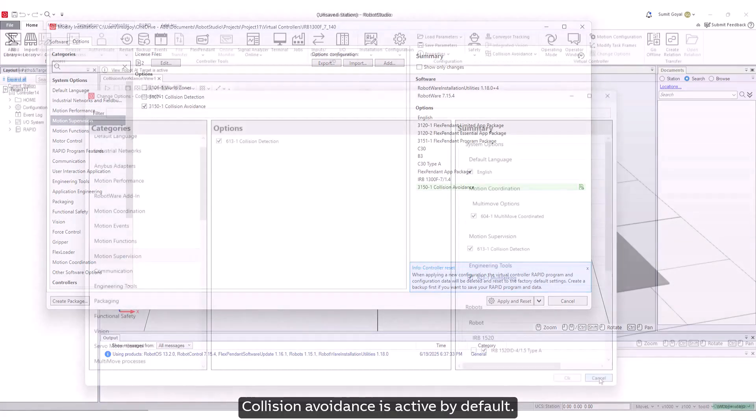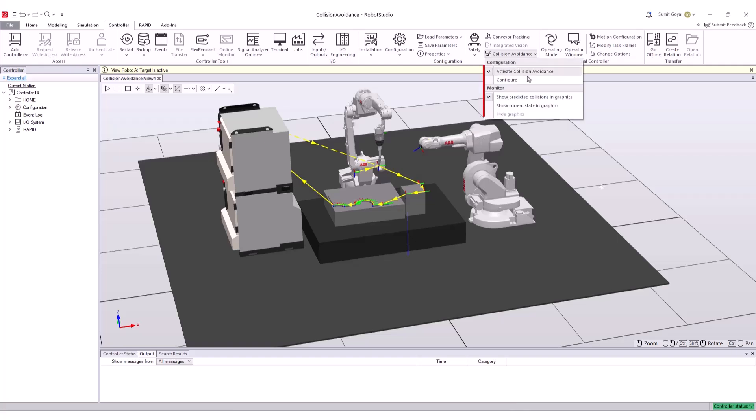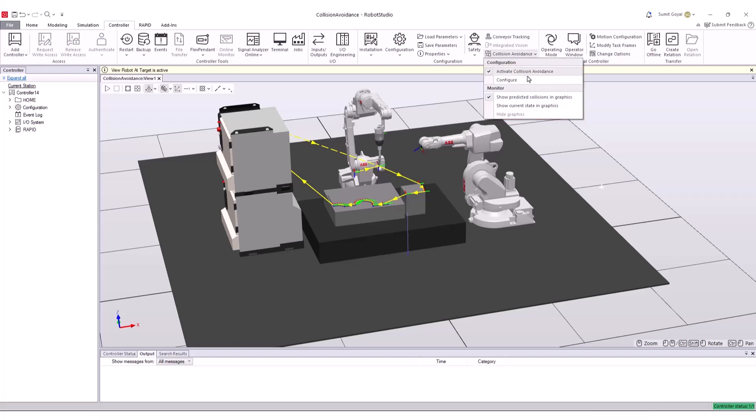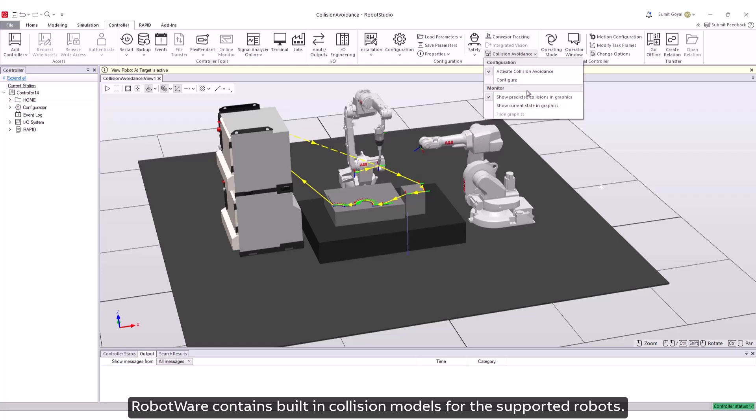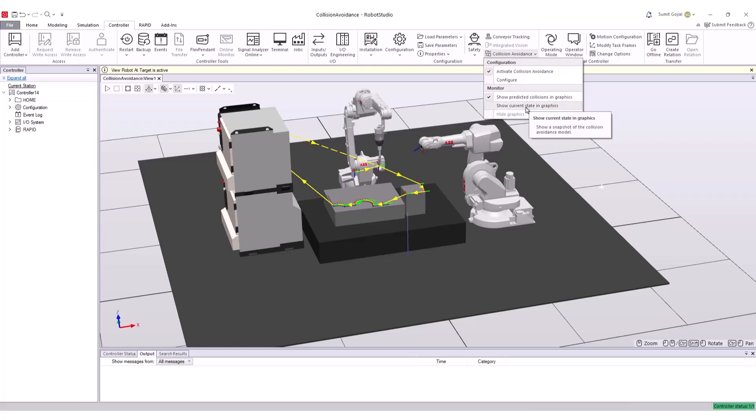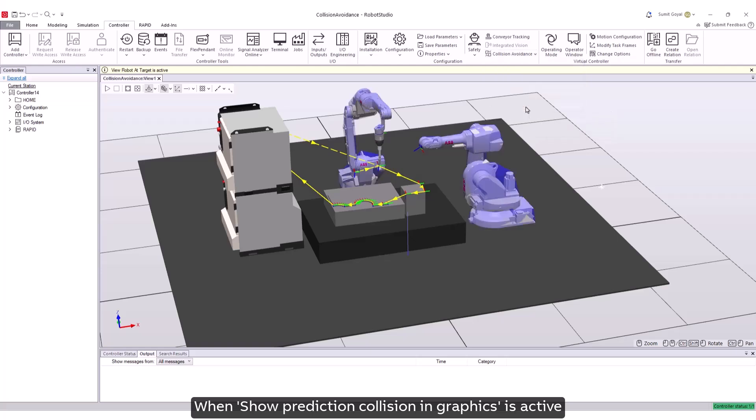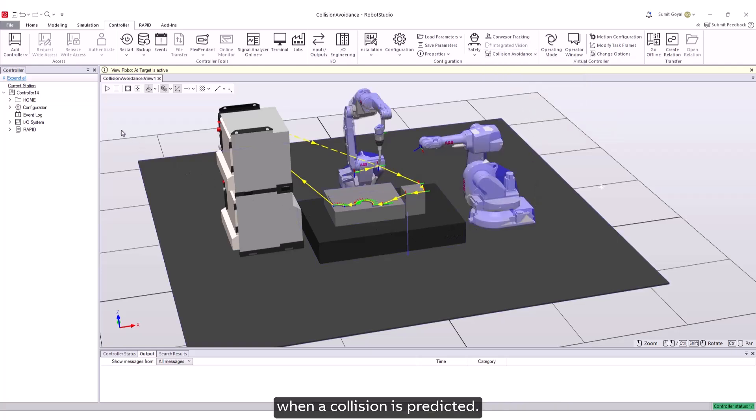Collision avoidance is active by default. The state of the collision model in the controller can be shown in the 3D graphics. Robot wear contains built-in collision models for the supported robots. When show prediction collision in graphics is active, the collision model will be displayed when a collision is predicted.